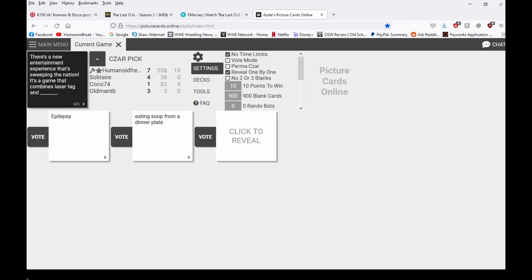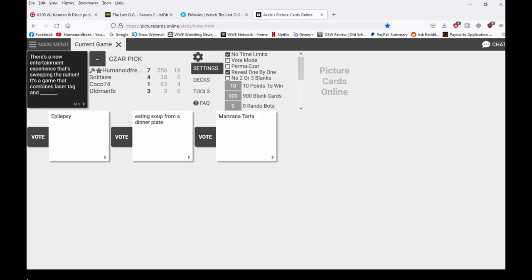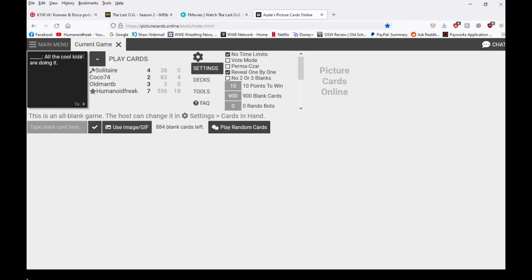Oh here's the game that combines laser tag and Manzana tarts. Apple pie you fucking asshole. I have no idea who that is. It's apple pie, it's apple pie.